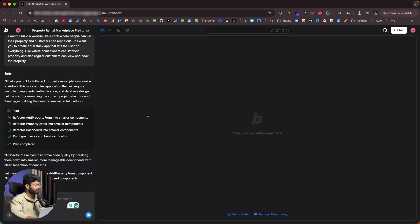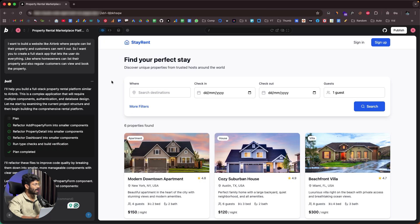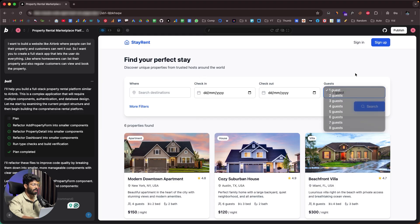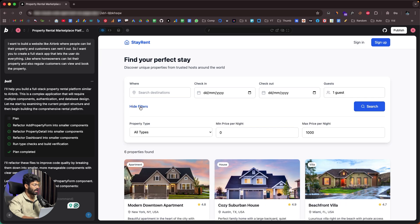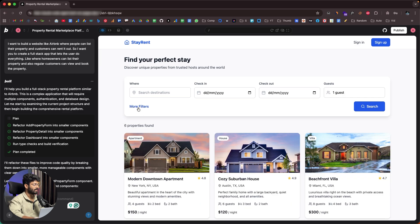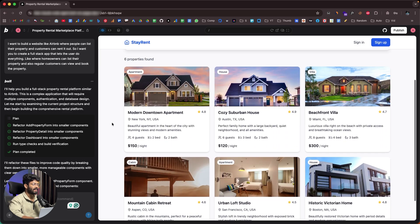Plan completed. This right here is the Airbnb-styled rental marketplace platform BOLT created based on our initial prompt. The homepage says 'Find your perfect stay.' Towards the top we have options to search for destination, select dates, and number of guests, along with filter options. The AI has even added some dummy listings.